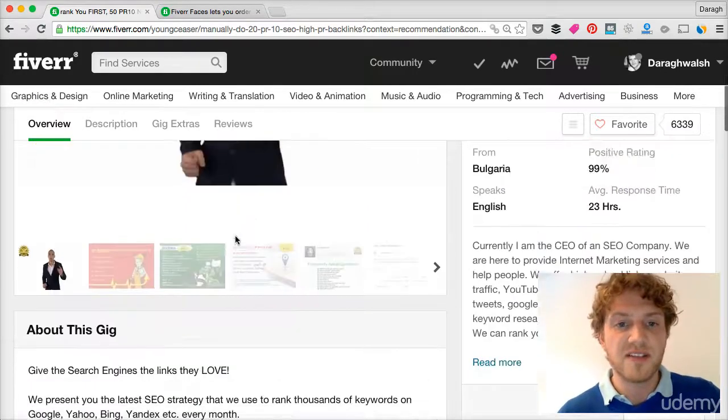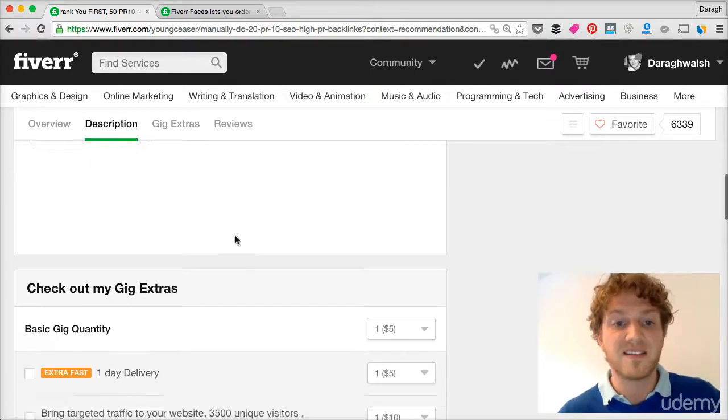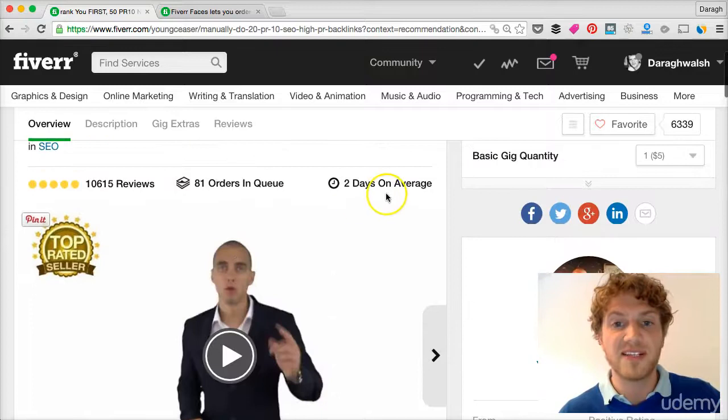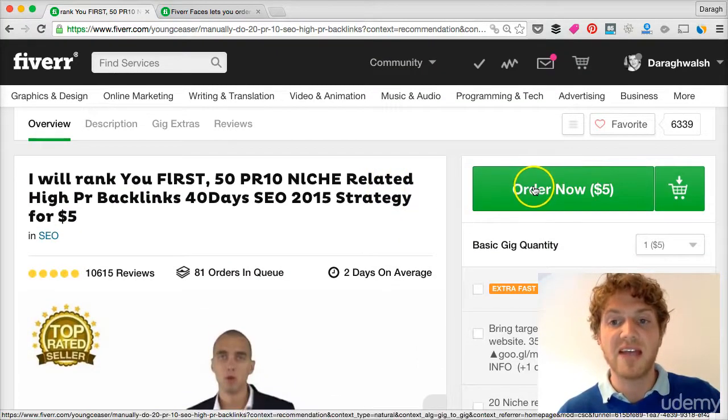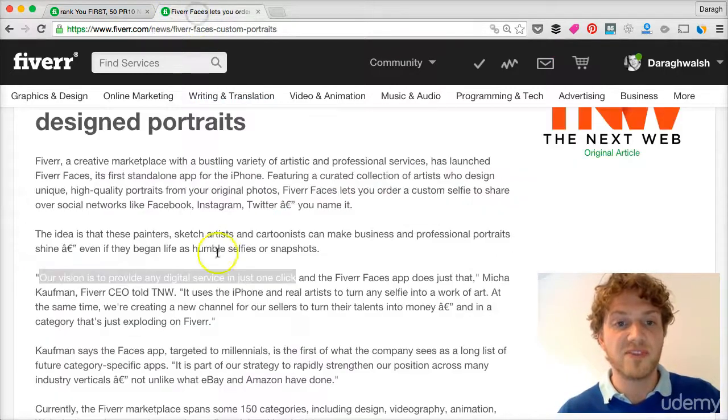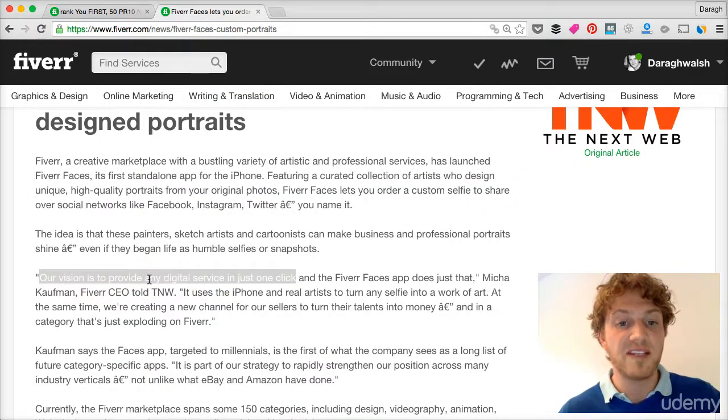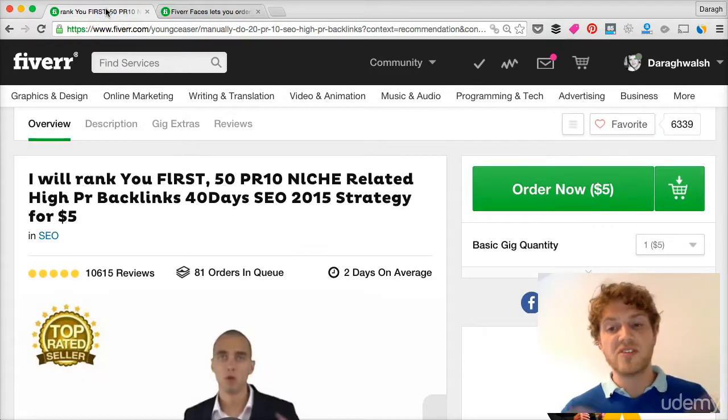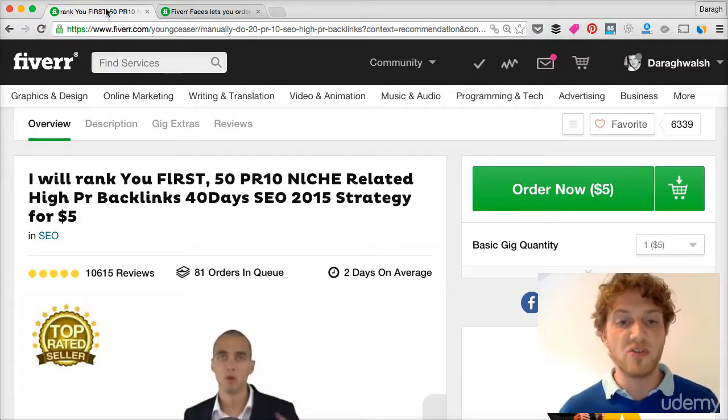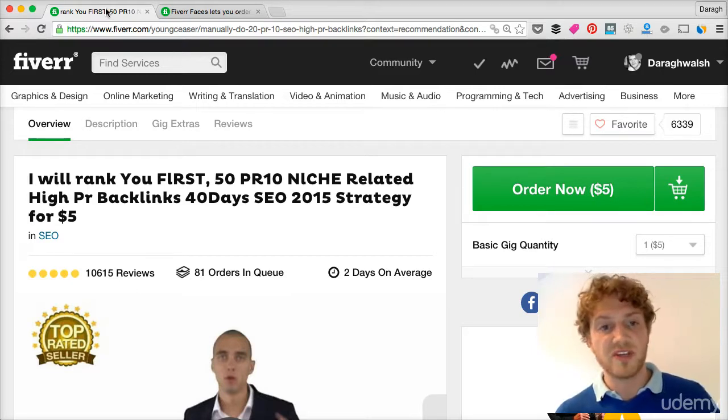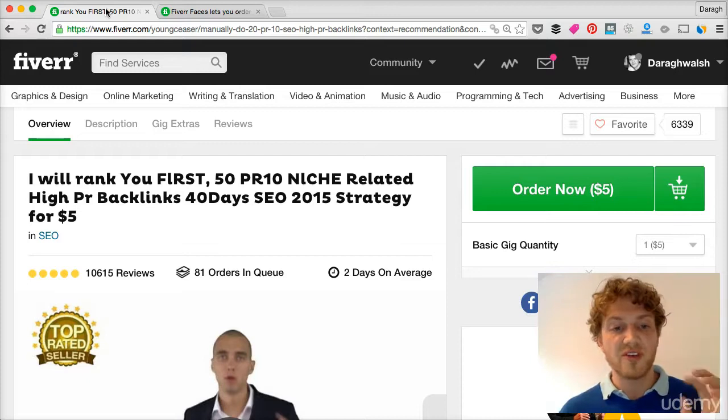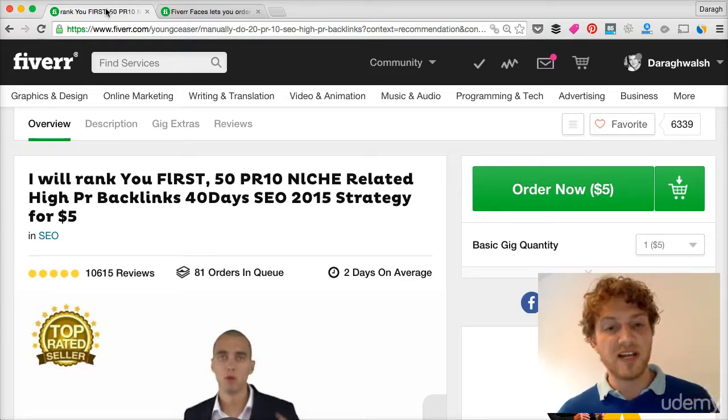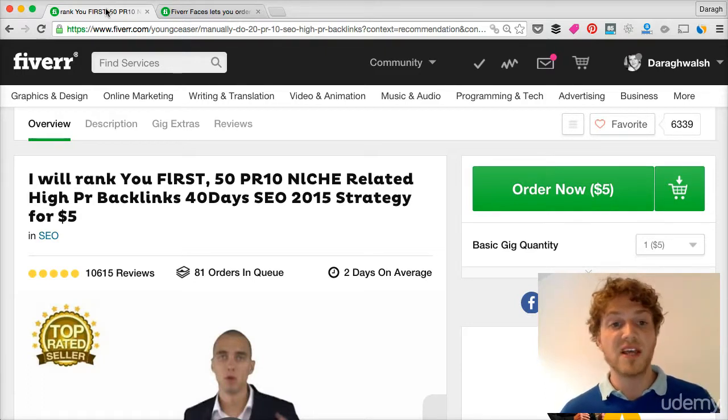So the other key differentiating factor about this freelancing platform is that it's kind of like a click and buy service. And you can see now a huge order button. Here's a recent quote from the CEO: Our vision is to provide any digital service in just one click. So this is not a place where you negotiate with customers. You don't even have to win customers. They just come here and click on your service.